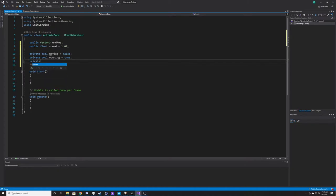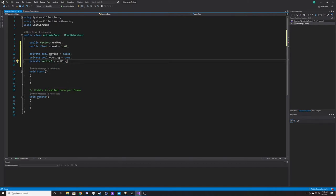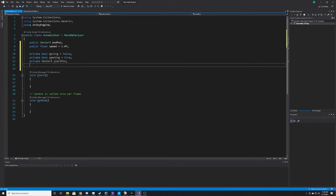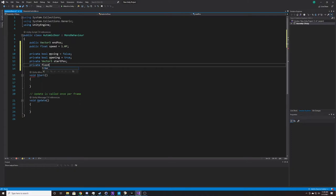Now we need a start position, so we'll do a Vector3 again and call it startPose. This is so that whenever we're closing the door back, we can move towards that original start position. Our last variable is also private — a float for delay. The reason for the delay is so we can hold the door open for a couple seconds before it goes back closed. And those are all of our variables.